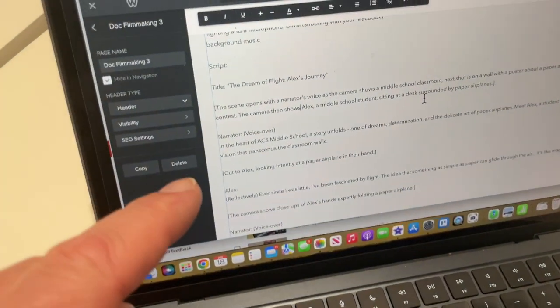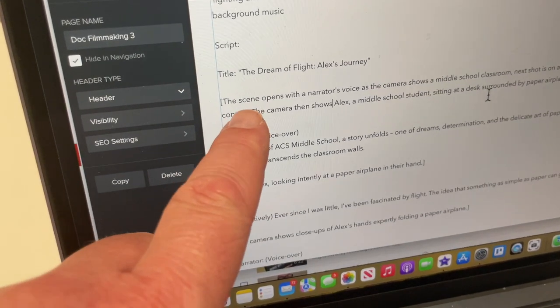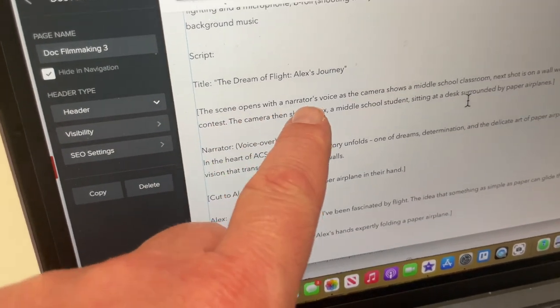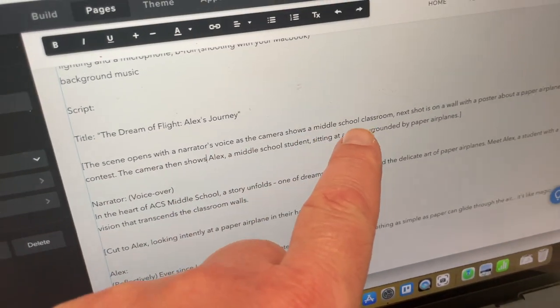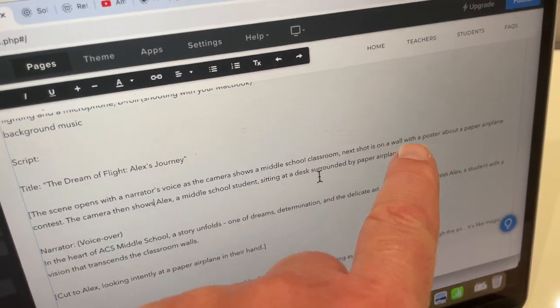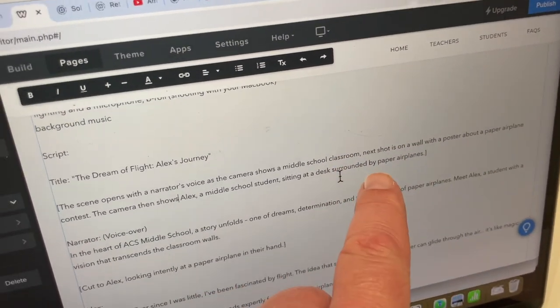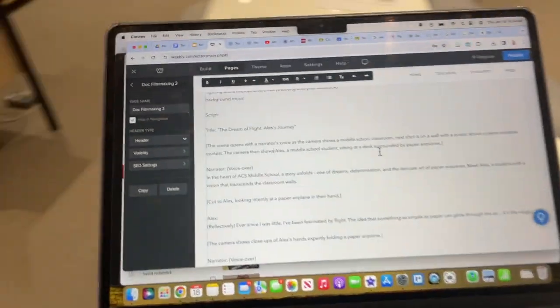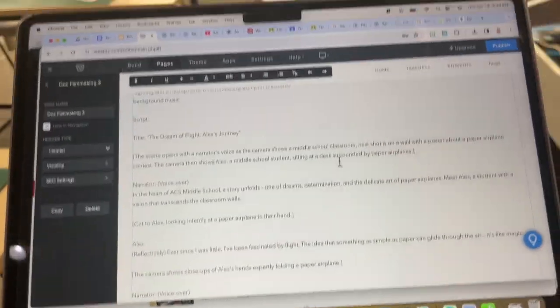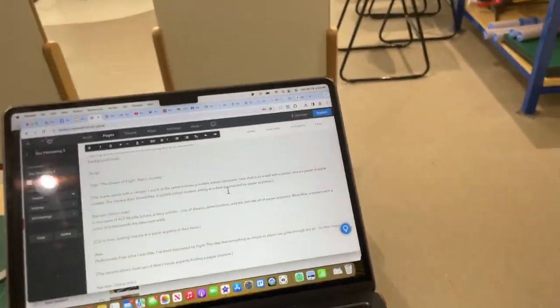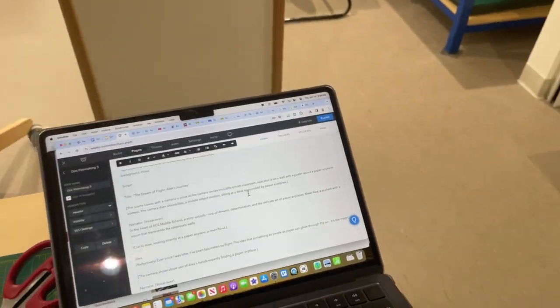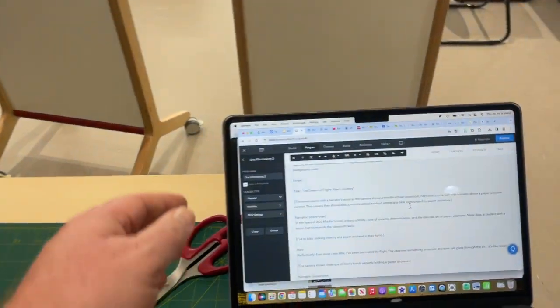So if we take a look at the script here, we see that it says a scene opens with a narrator's voice and the camera shows a middle school classroom. And then the next shot. Let's get this first shot here. So let me grab my MacBook. I'm going to try to get as far away from the center of the room here. So I'm almost in the high school area.